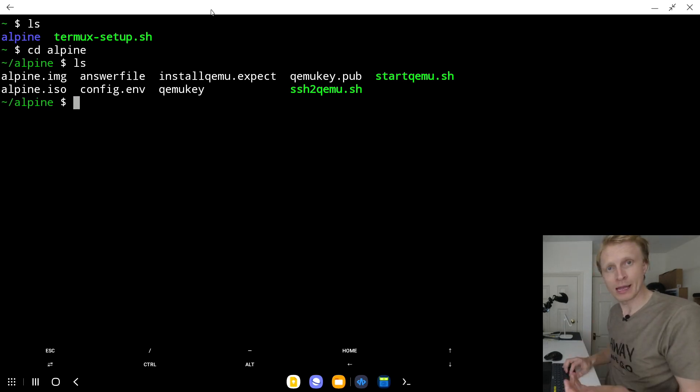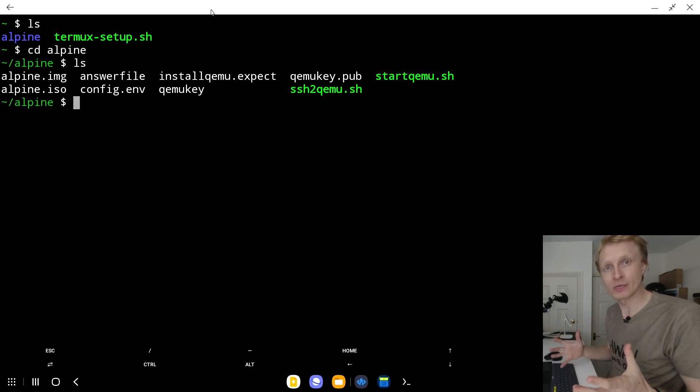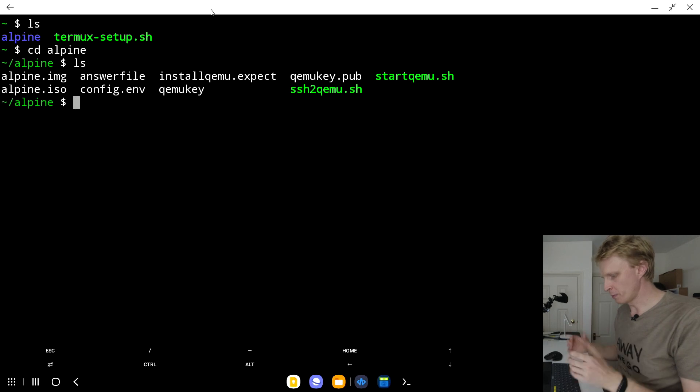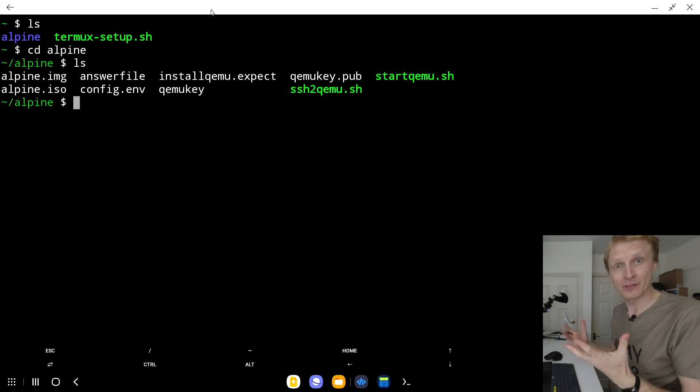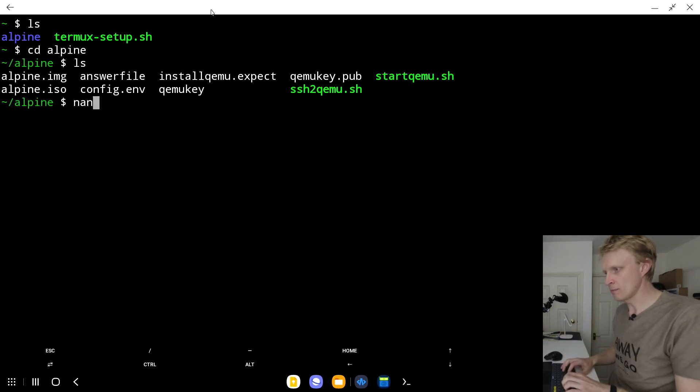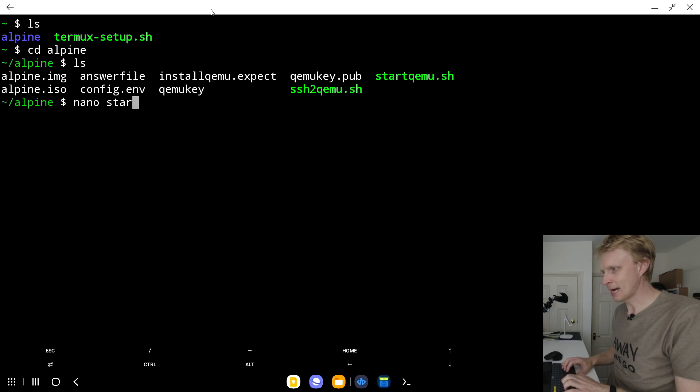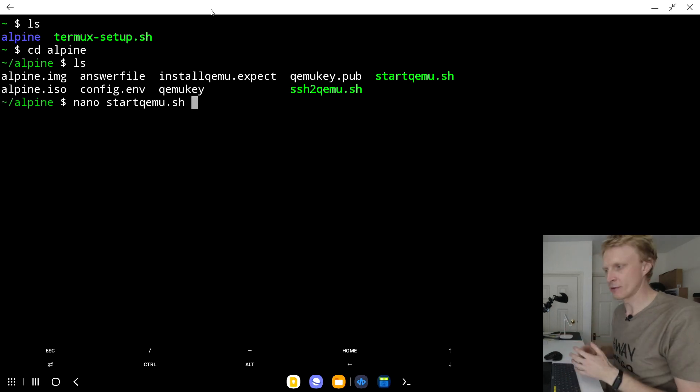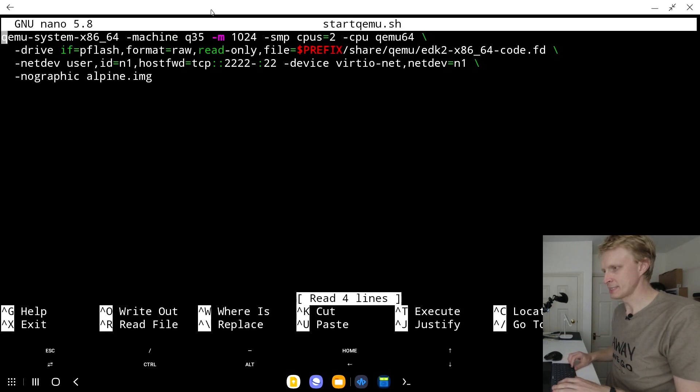We will edit this file to open the port for Portainer. To edit this file, you need to type nano space start and then press tab to auto-complete the rest of the file name. Press enter.